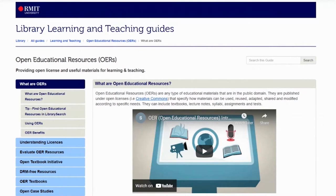We will show you how to find a textbook in your subject area, how to access the book, view the Creative Commons licence, and we will explain how you can use the book in your teaching.